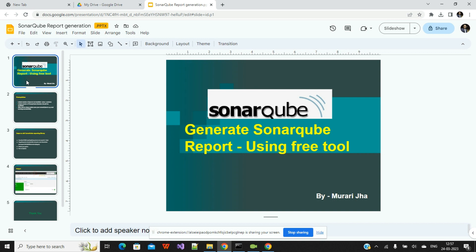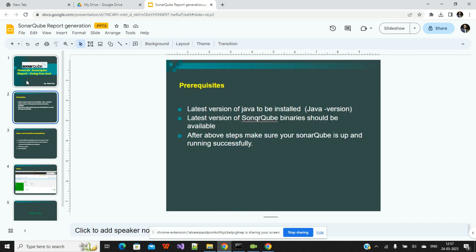Now come to the prerequisites. Obviously if you are using SonarQube, you must have the Java version, an updated Java version. You must have the SonarQube binary. In my case I'm using Windows, so I'm using the binary. In your case, you can use the exe file for installation as well. Once these prerequisites are there, then you will check the further steps.